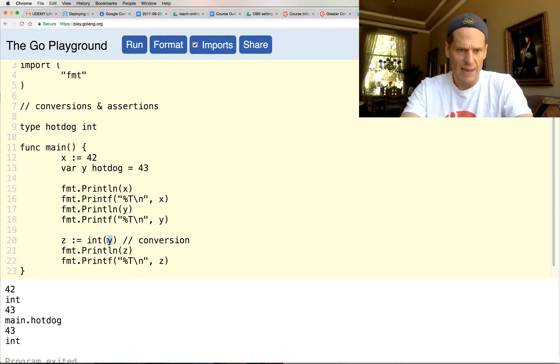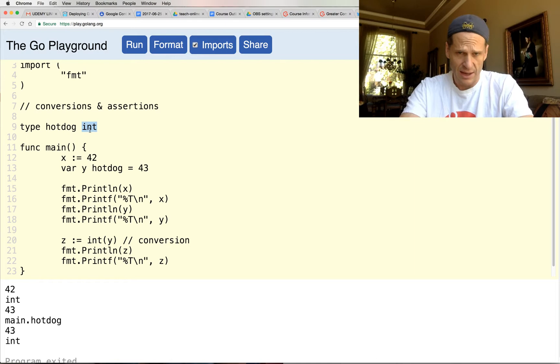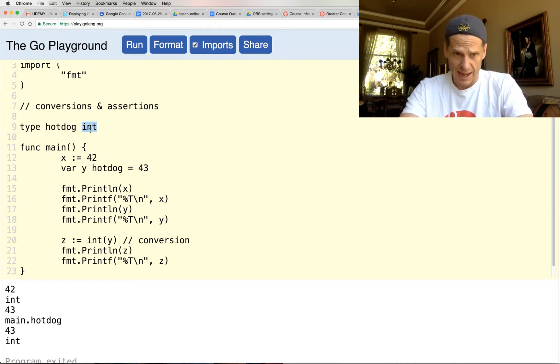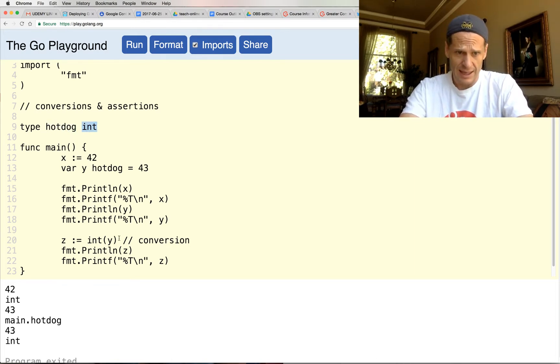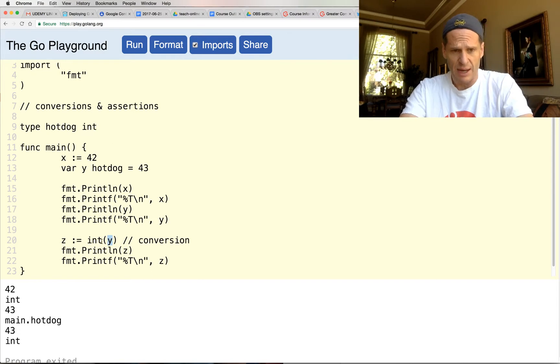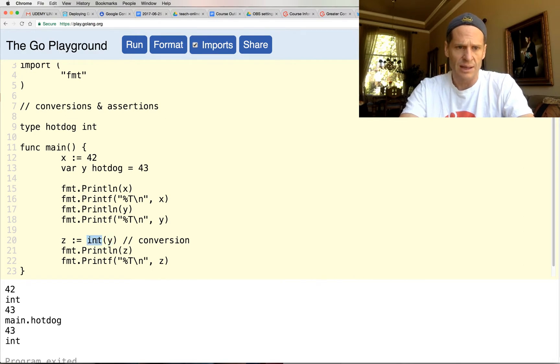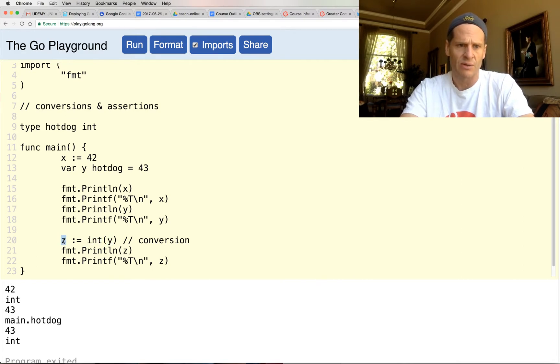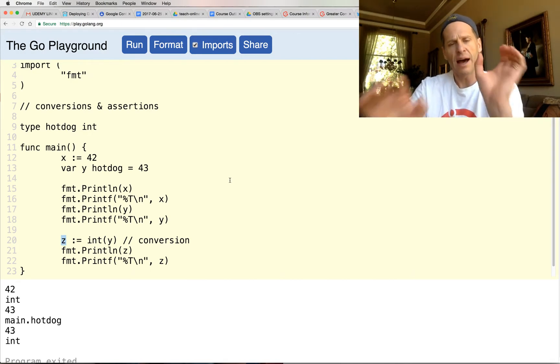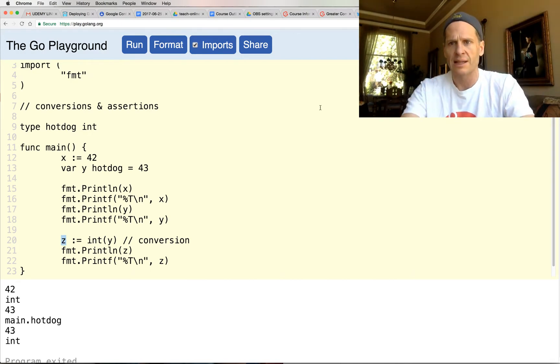So we just did a conversion. We converted type hotdog to an int, and we're able to do that because the underlying type of type hotdog is an int. So it's like, hey, this is type hotdog, but we also know it's really an int. The underlying type's an int. So we use conversion to convert type hotdog to type int, and we assigned it to the variable z.